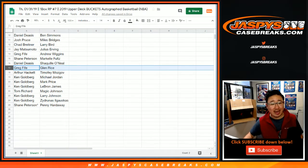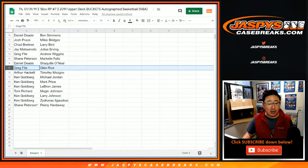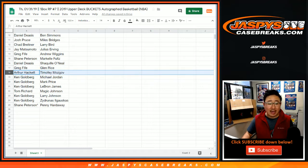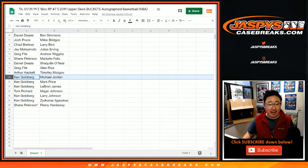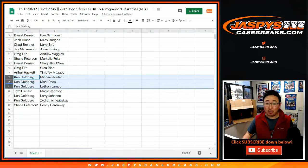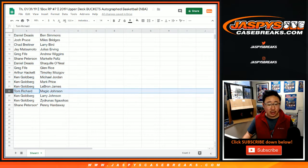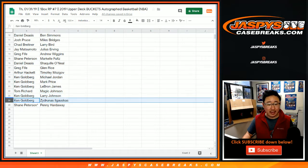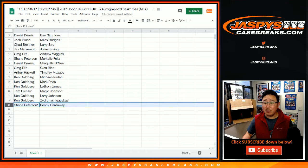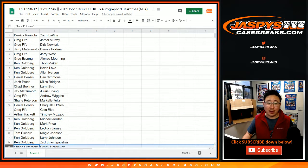Daniel with Shaq. Greg with Glenn Rice. Arthur Hackett with Mozgov. Ken, Jordan, Price, and LeBron. Tom Richard with Magic Johnson. Larry Johnson for Ken, as well as Ligalskis. And last spot mojo, Shane. Penny Hardaway.